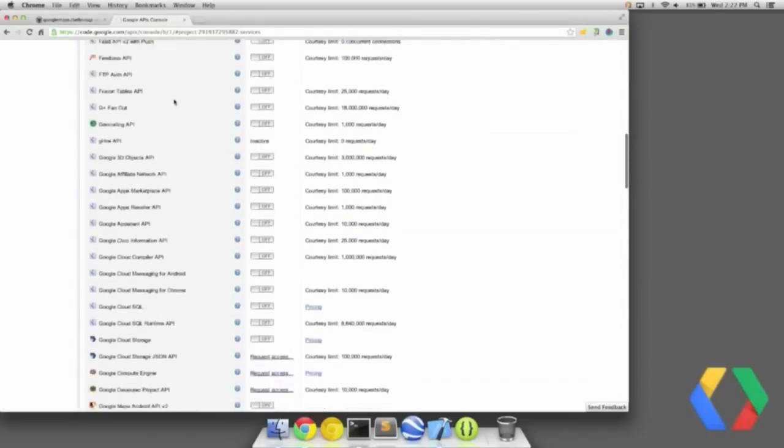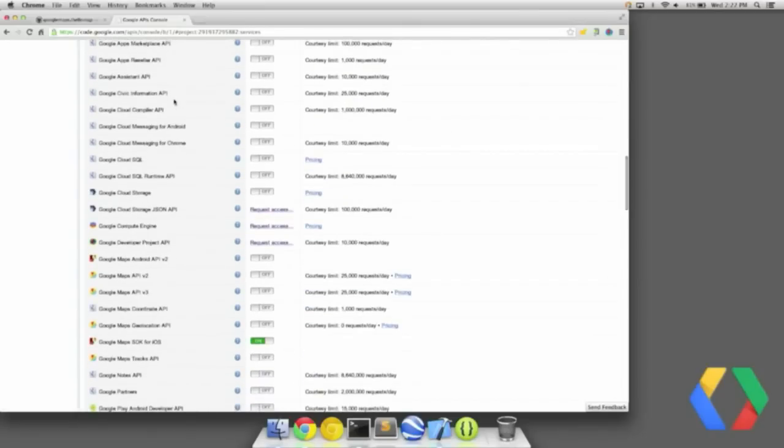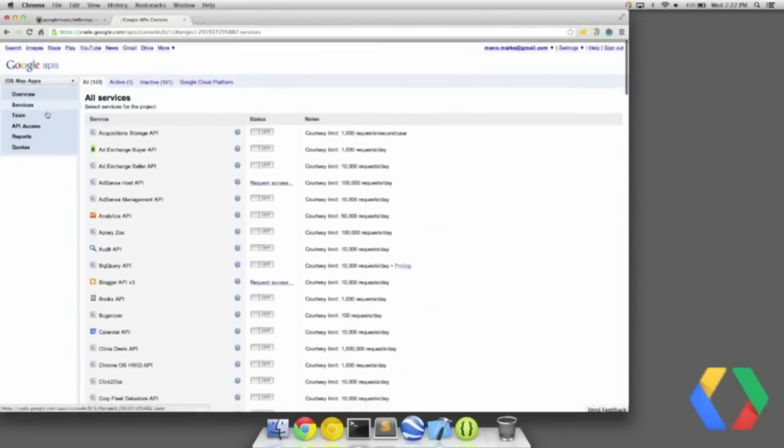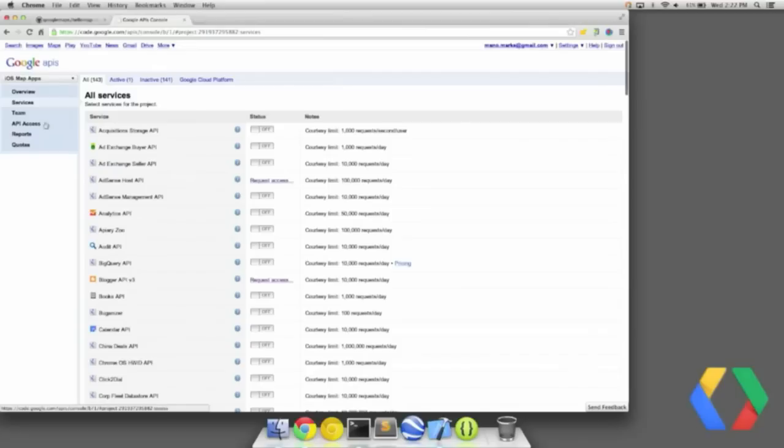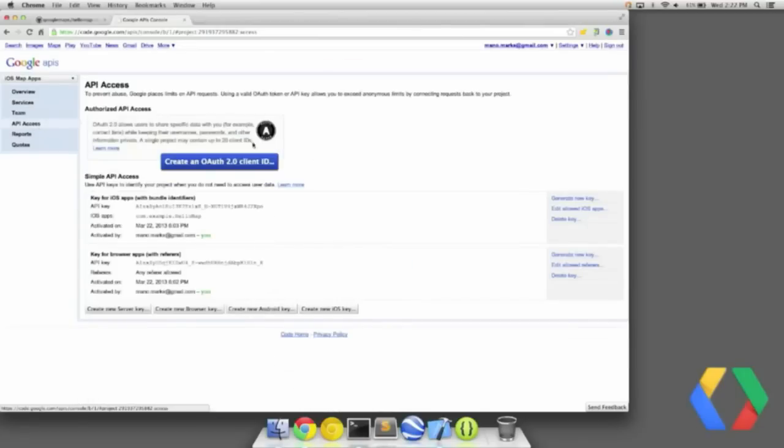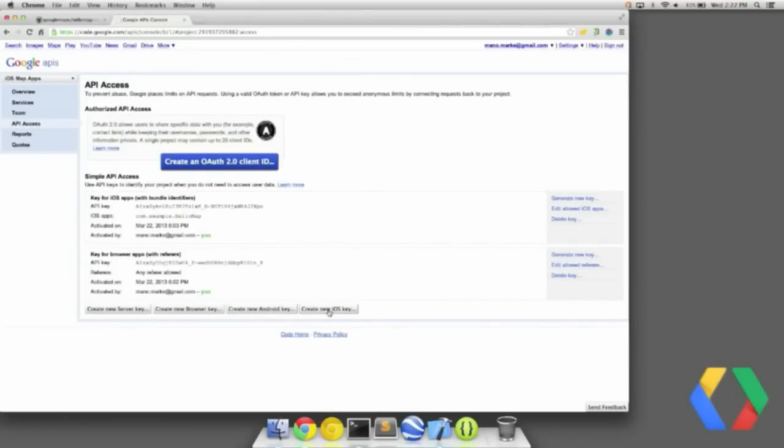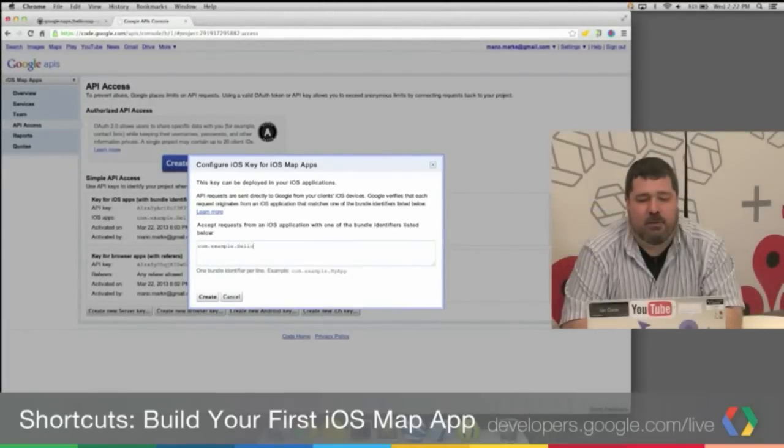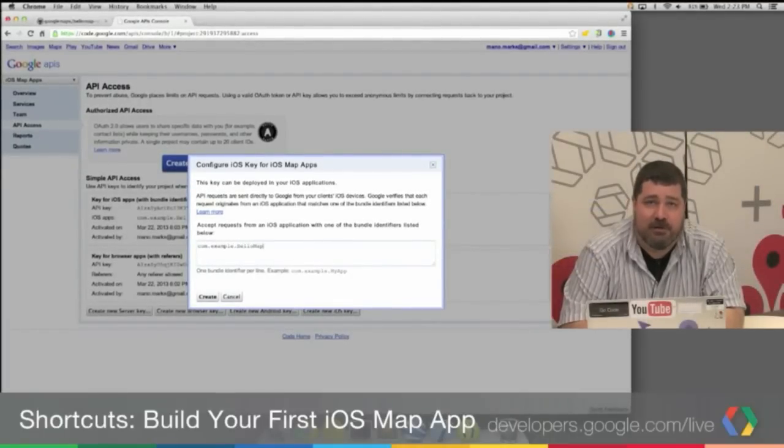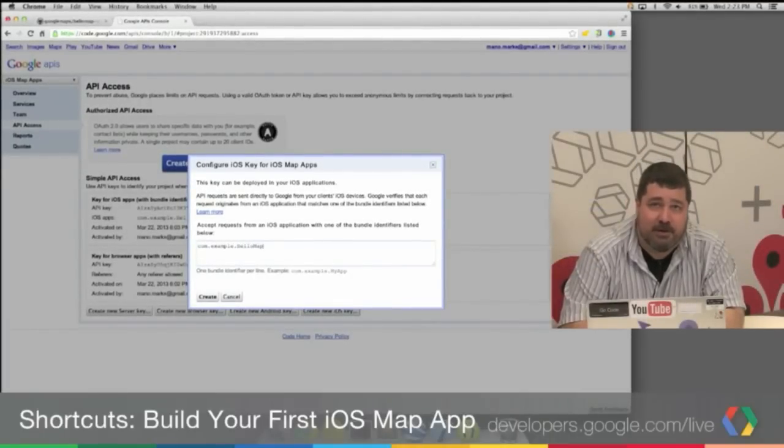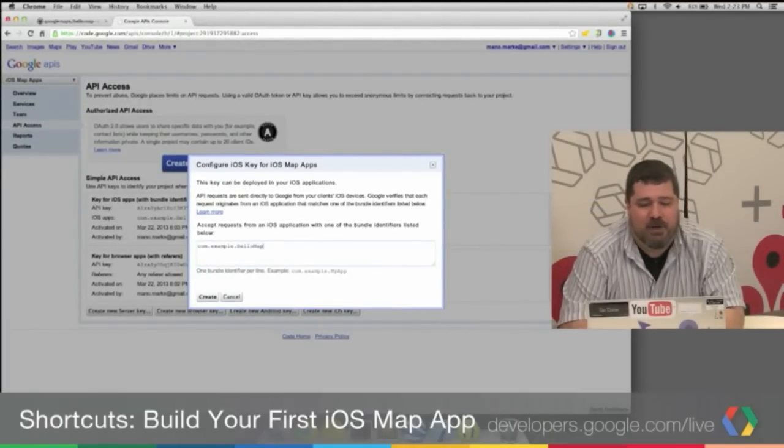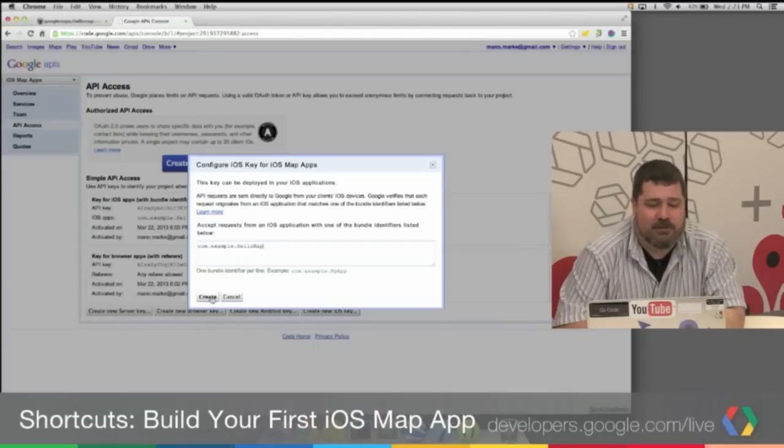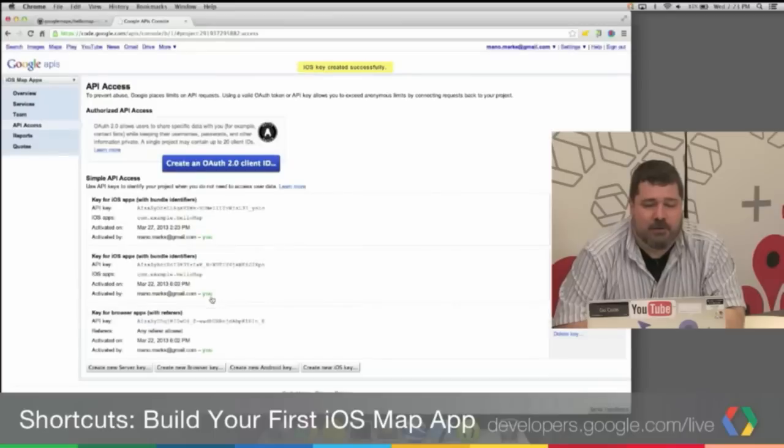And you'll see here I have the Google Maps SDK for iOS turned on. Then, I'm going to switch over here to API Access. And I'm just going to show you the process for creating a new key. I create the iOS key. And I say com.example.helloMap. You can use your own project identifier. But for this purposes, do this. I click Create.